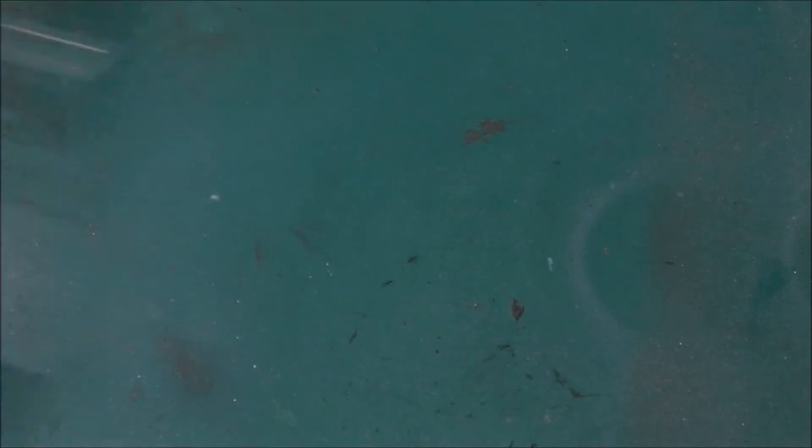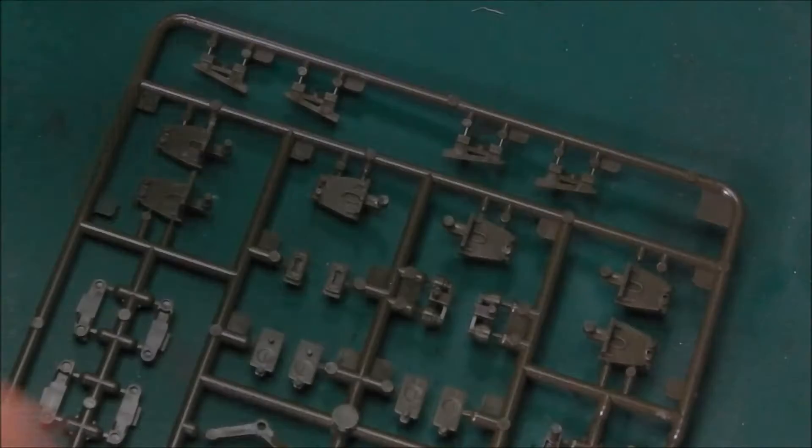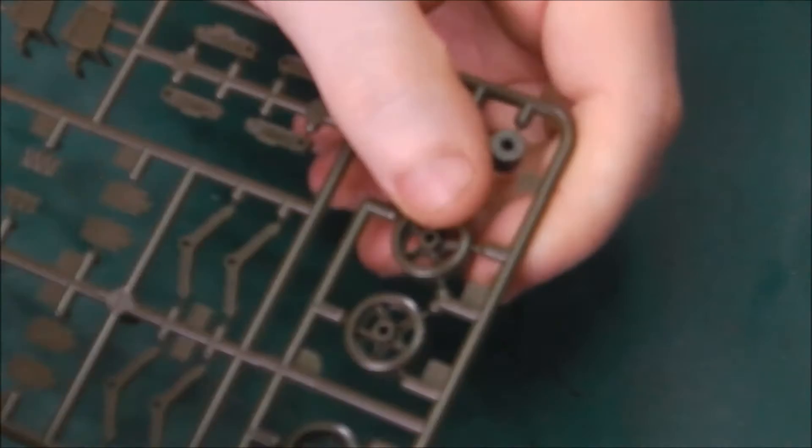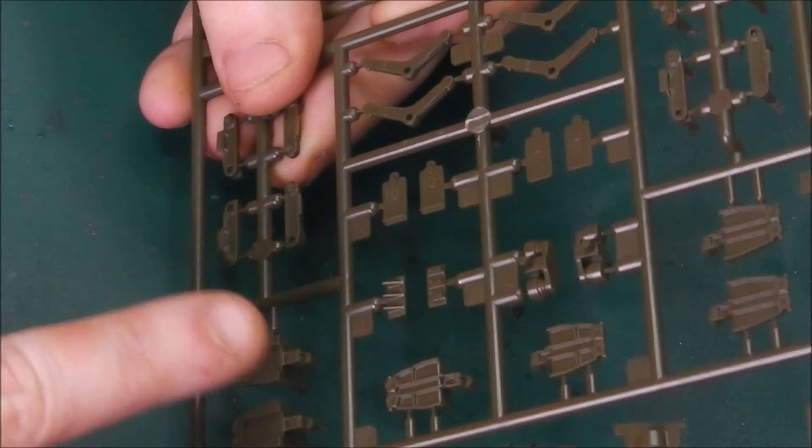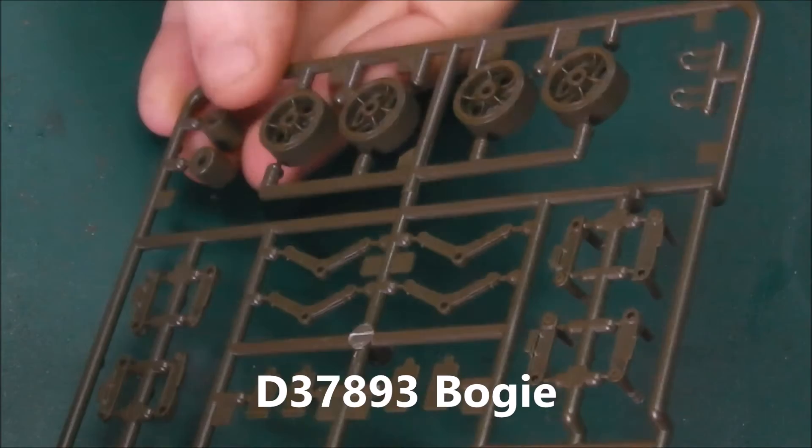Then we have this big bag of bogeys and wheels. Three of them. So, we have our hollow spoke wheels. And the very early pattern bogeys with the centralized return roller. Very cool. I can't think of the name, what designation these are off the top of my head. I would put it, I'll have it pop up at this point in the video, because it's a long string of numbers, which I can never remember, because I'm terrible. Very nice.